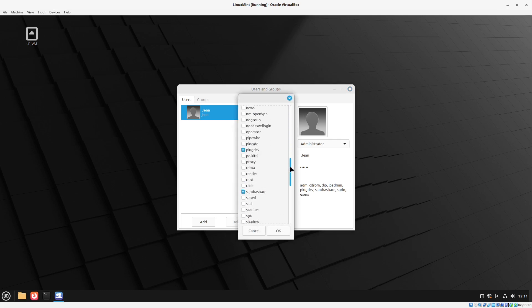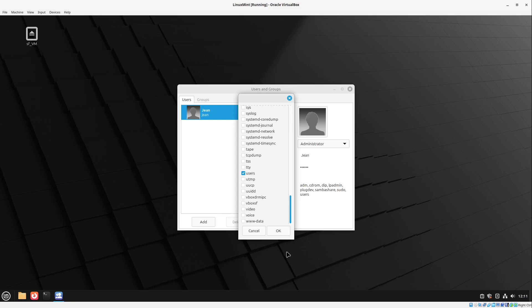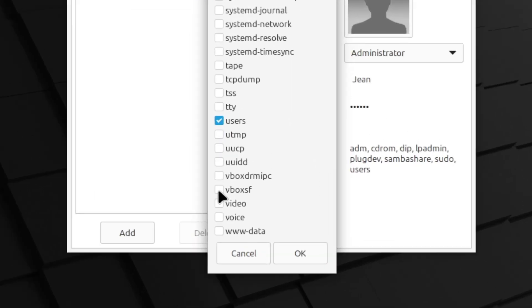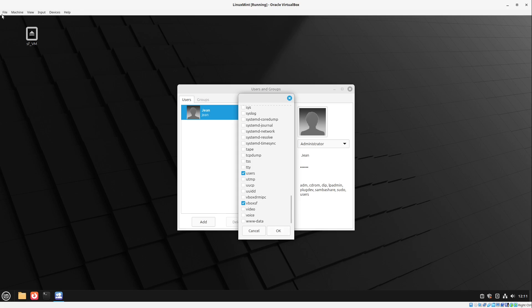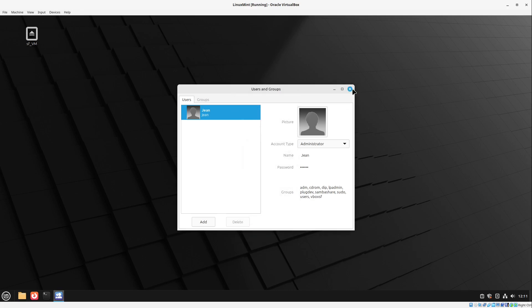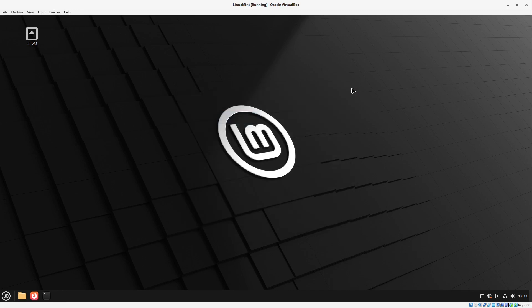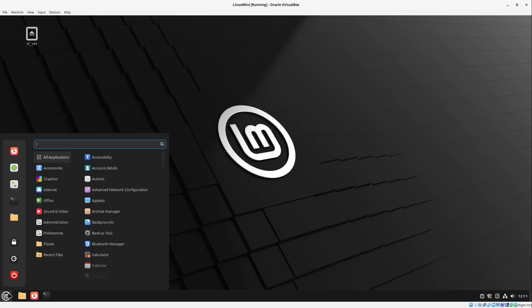And then I'm going all the way down here. And then we select vboxsf. This is very important for this sf feature here. We select okay. And then I can close everything. And I would say let's restart this machine very quick.